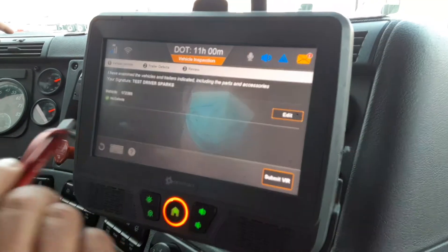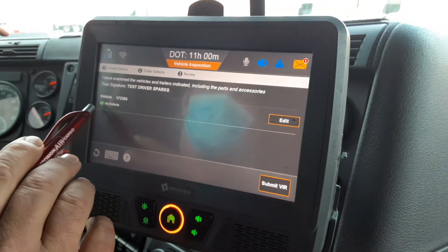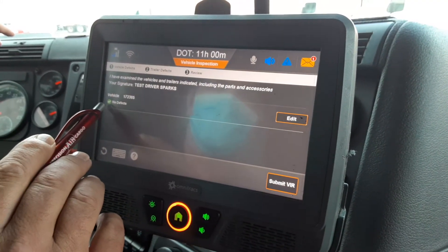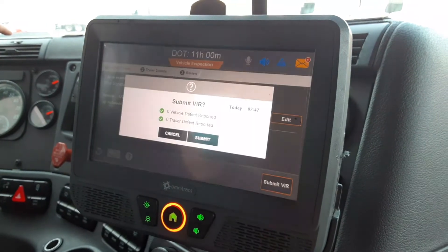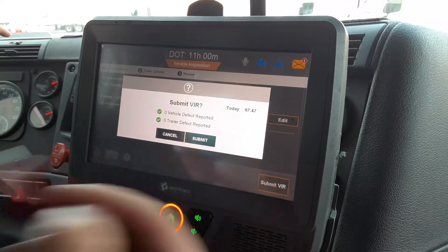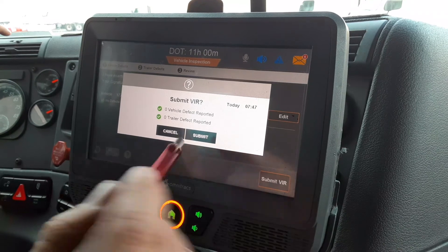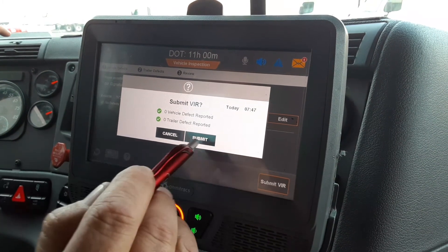It gives your vehicle a green checkmark for no defects. Click Submit VIR — that's going to ask you one more time if you're sure you want to submit that VIR. The answer is yes.